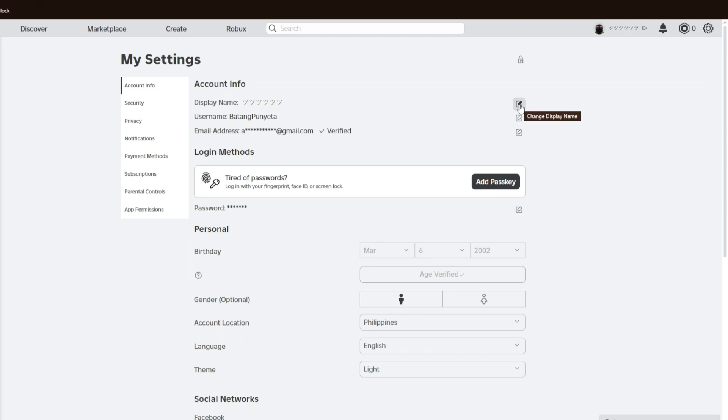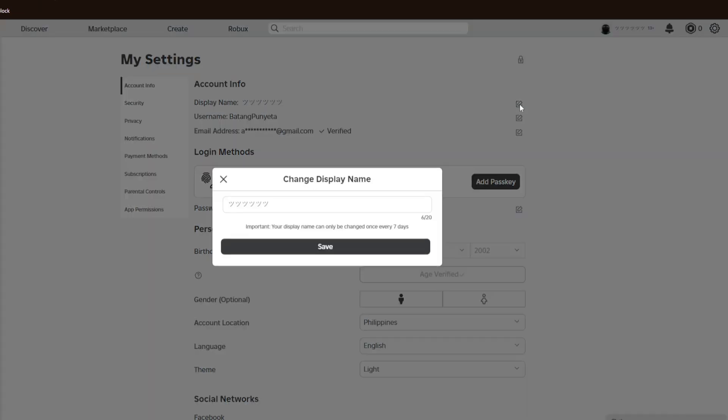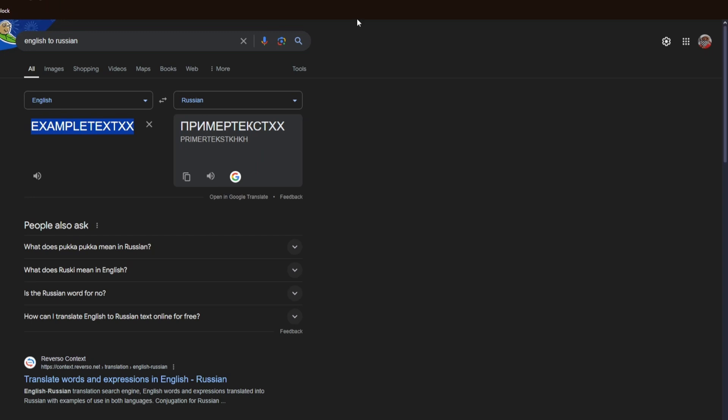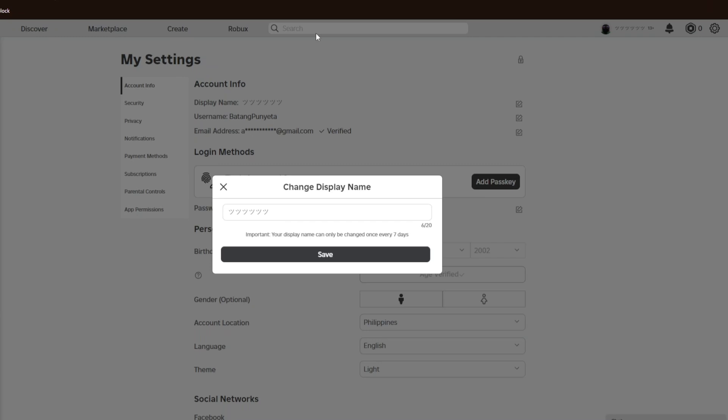Now to make things easier, let's go ahead and open up Google Translate. I'll just go ahead and copy this text right here. And right after that, you have to go ahead and paste that text inside Roblox.